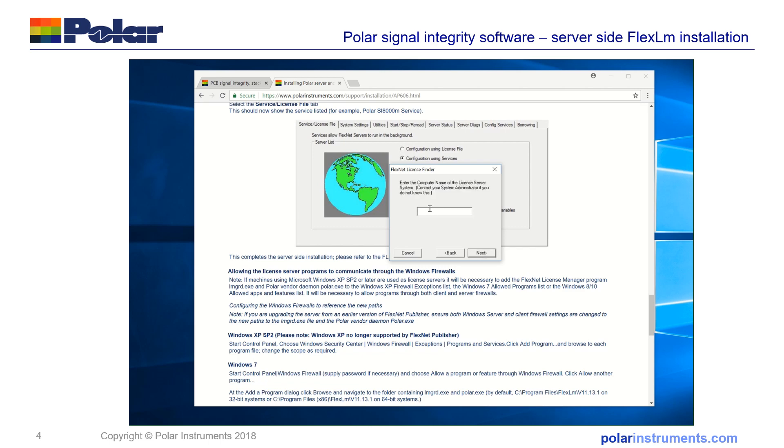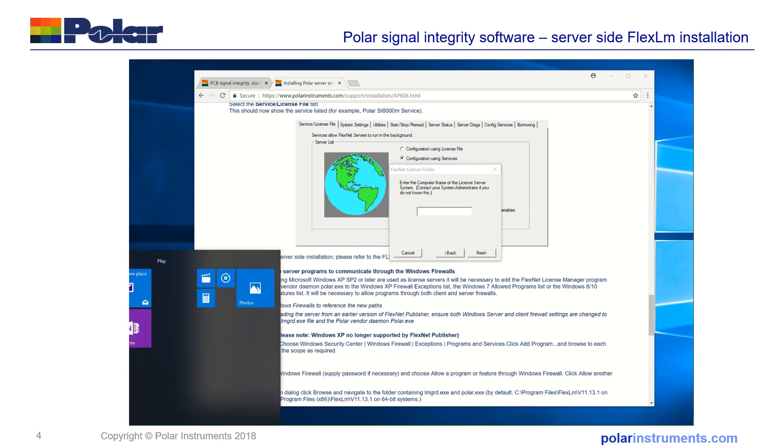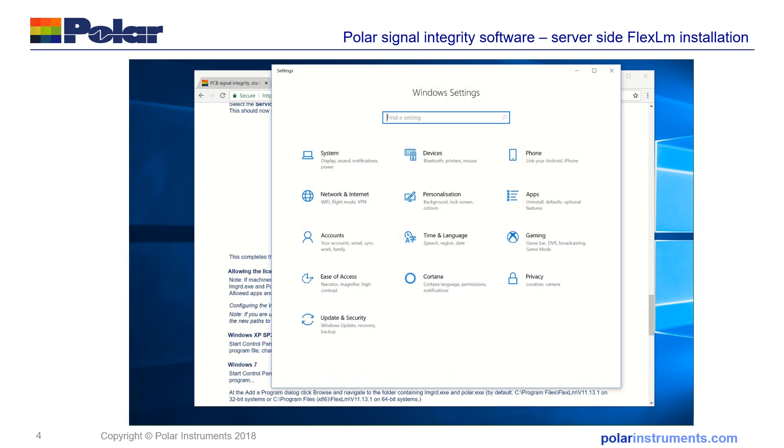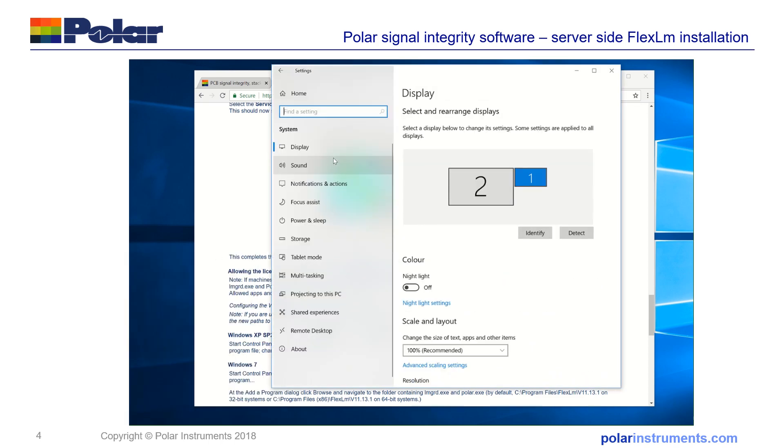So on the next screen you're asked to give the computer name of the license server system, in that case the name of this local PC. So to find that I'll look in the Windows settings and system and about.